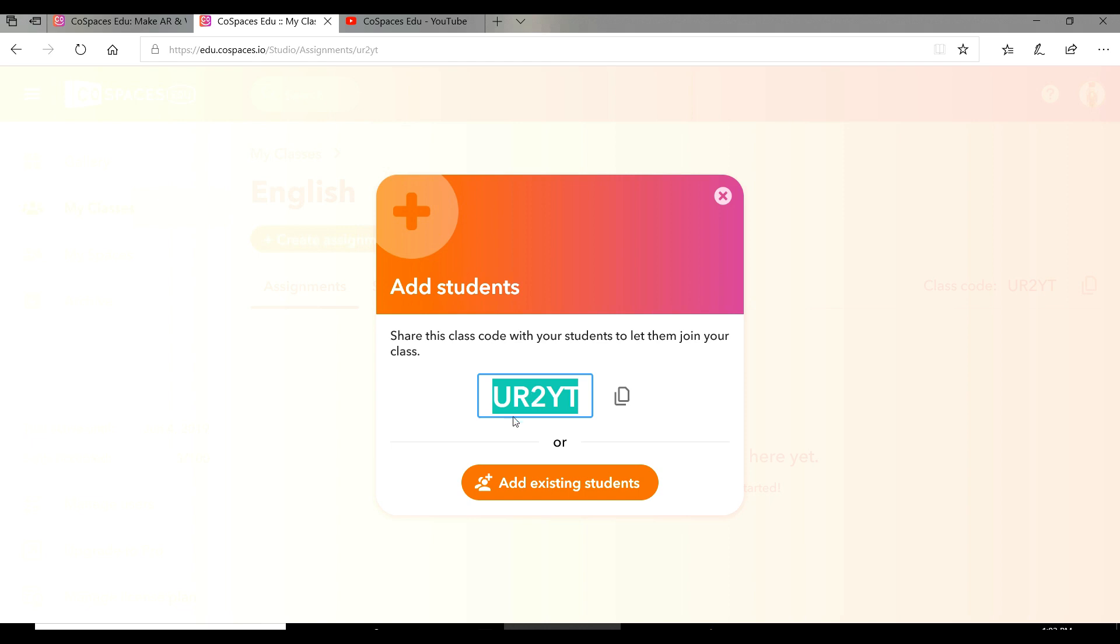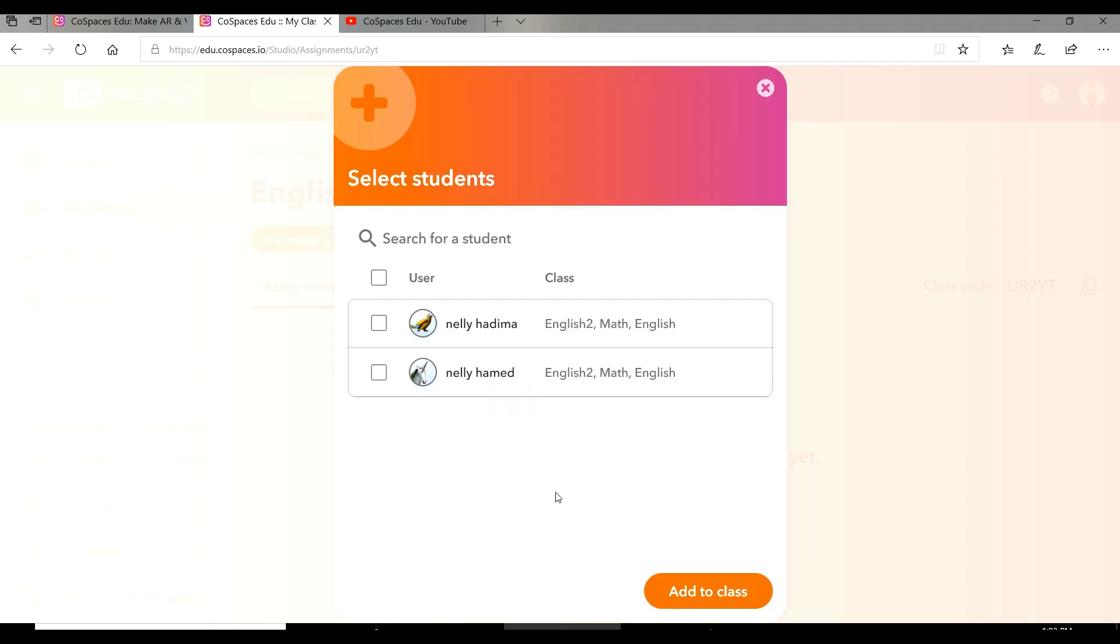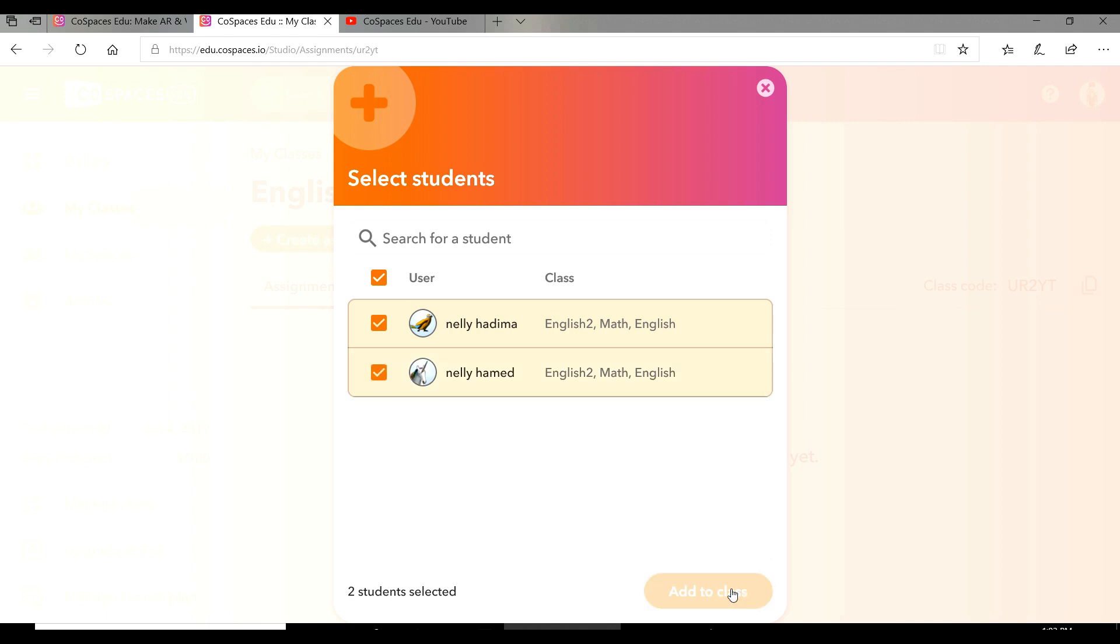This is the code that you're going to copy and send to your students by email or WhatsApp, whatever you want. Or you have to add the students manually. I signed in with two different emails as a student, so I'm going to choose those students and add to class.